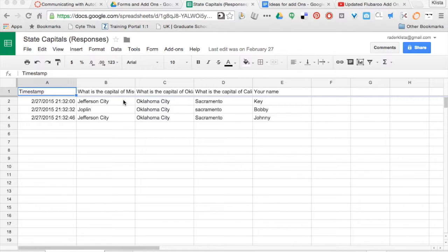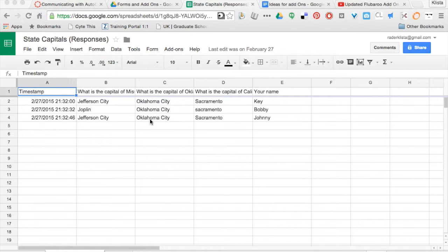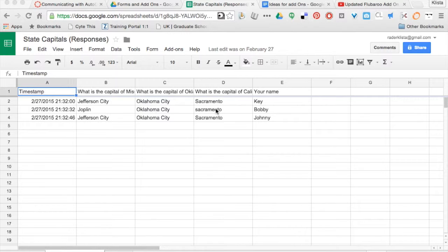I've got a state capitals quiz and these are the responses from that. I've been holding this here just in case you're not familiar with Flubaroo. The idea is that this first line where it says 'your name' and I've got the word 'key' has all the correct answers.